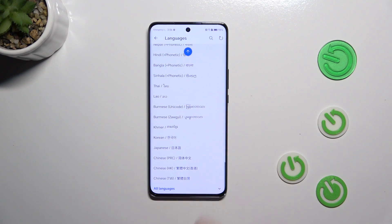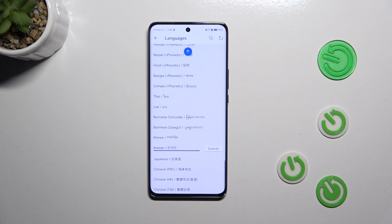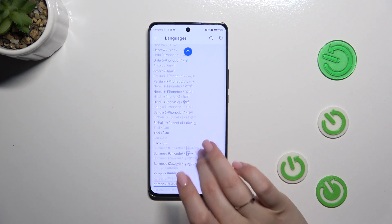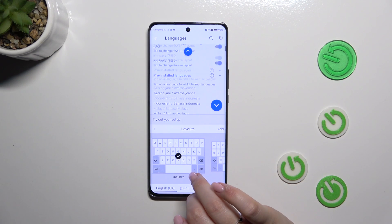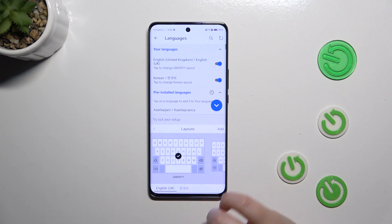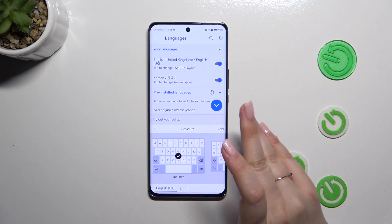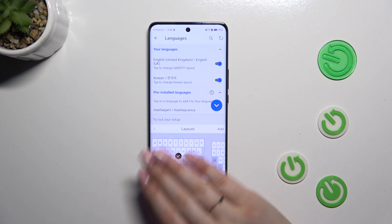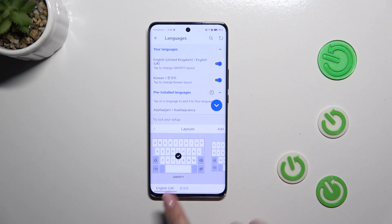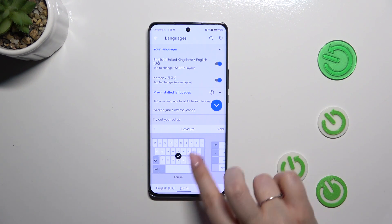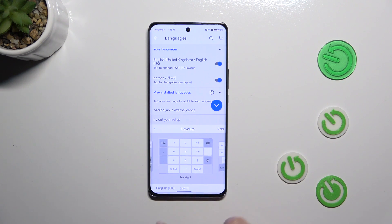So let me pick Korean as an example. Just tap on it and give it a second so your device can download it and apply it to the list. Right away we'll have those layouts available — there's English, and now let's tap on Korean, the one we just added.